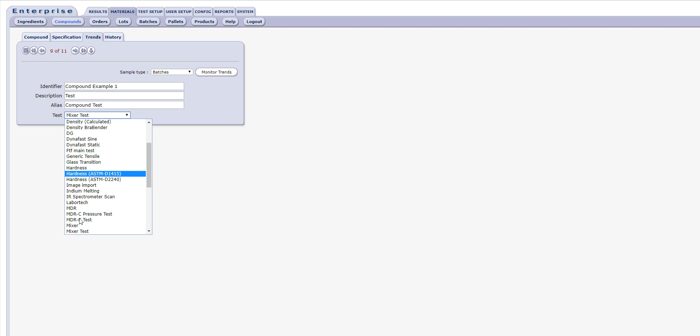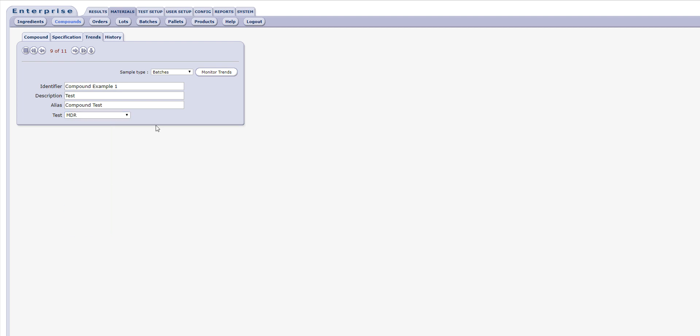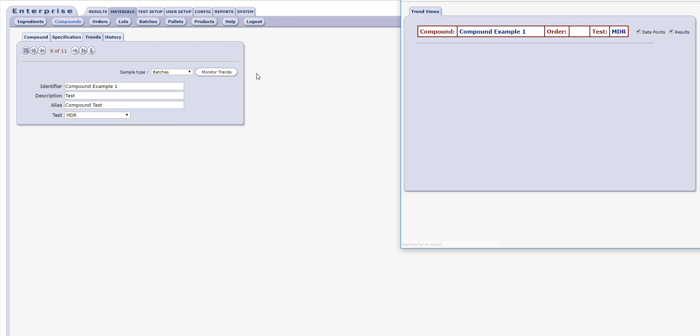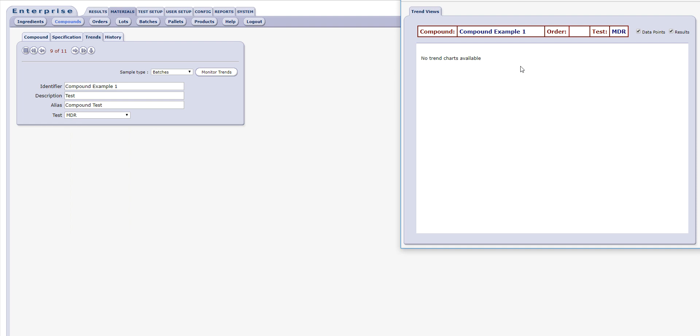The results are presented in a pop-up window displaying the trend for a number of pre-selected variables in relation to previous results, with the last dot in each chart representing the most recent result. Moving the mouse over each dot will show information on the identification of the sample tested.